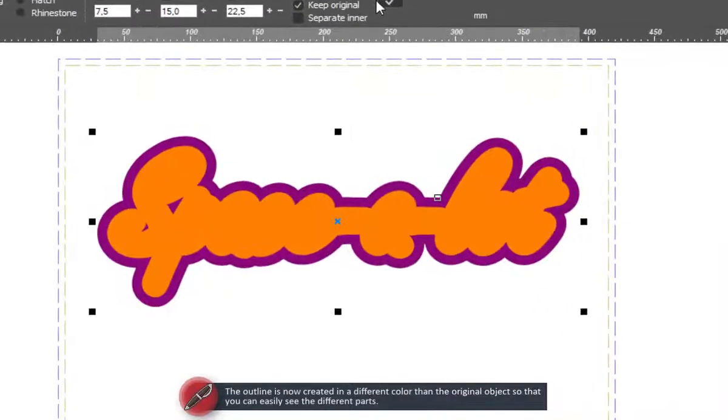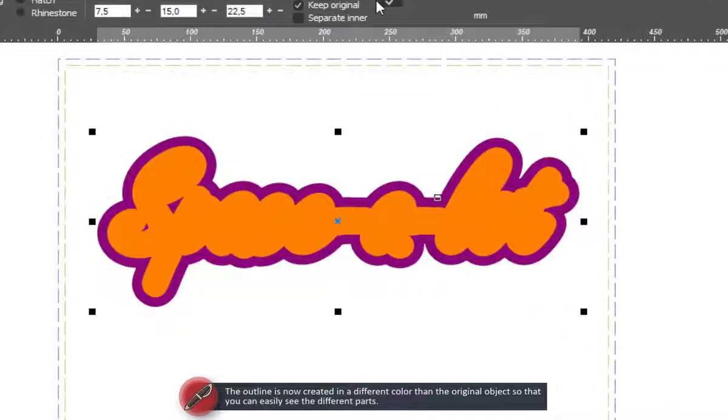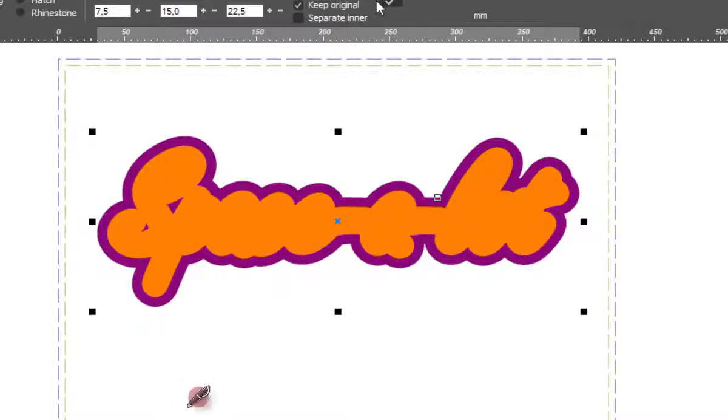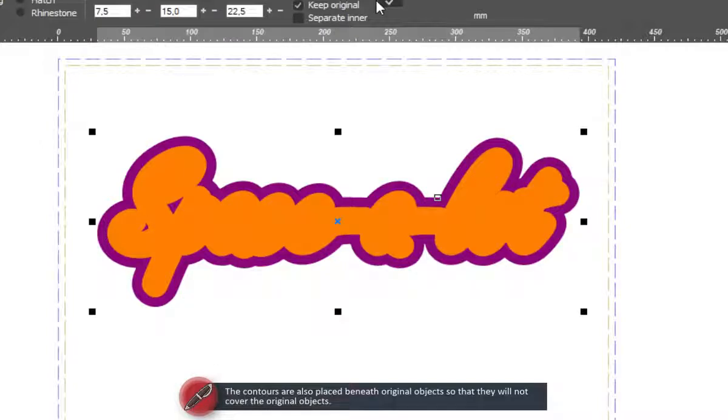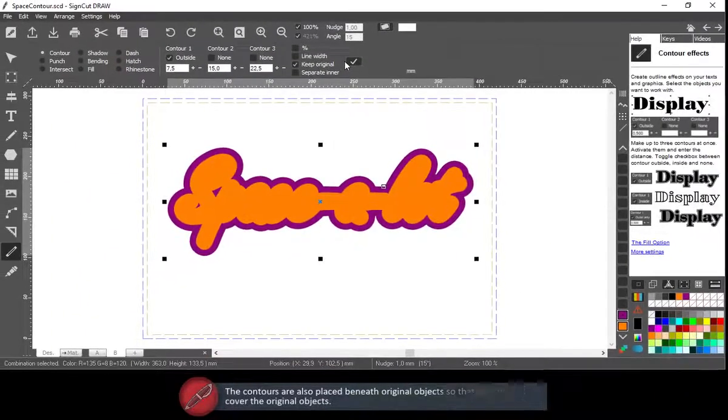The outline is now created in a different color than the original object so that you can easily see the different parts. The contours are also placed beneath the original object so that they will not cover the original objects.